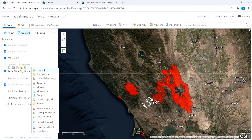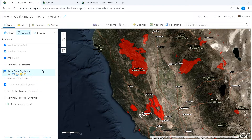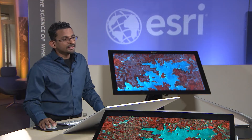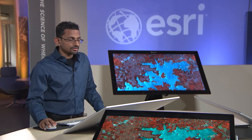To do this analysis, I'm going to use a collection of 10 satellite scenes that currently reside on my local machine. Let me show you how easy it is to host these images online.